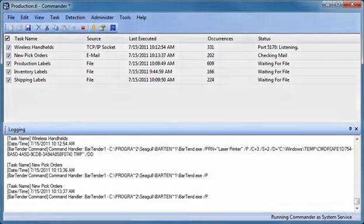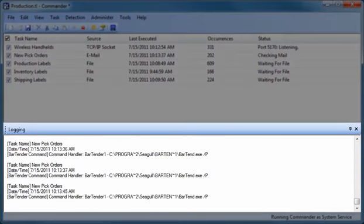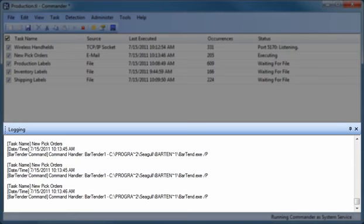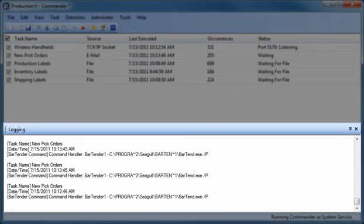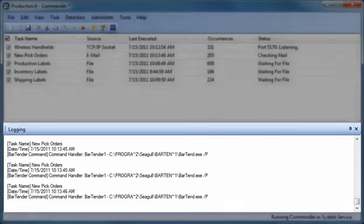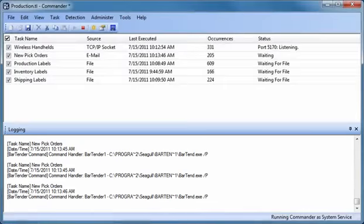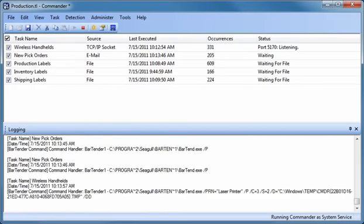The Logging pane displays a running log of when each trigger event occurred, as well as selected additional information, including what actions were taken by Commander in response to each event and whether any execution errors were detected. For more details about integrating Bartender with other software, please see the white papers on our website.